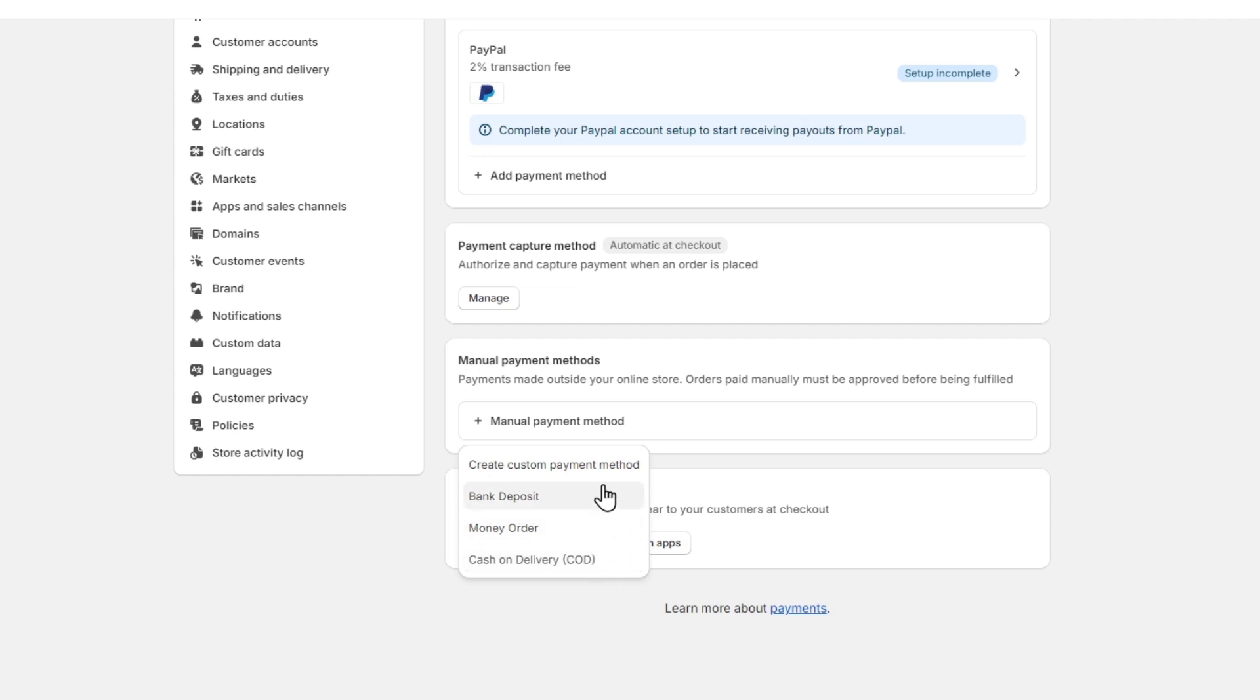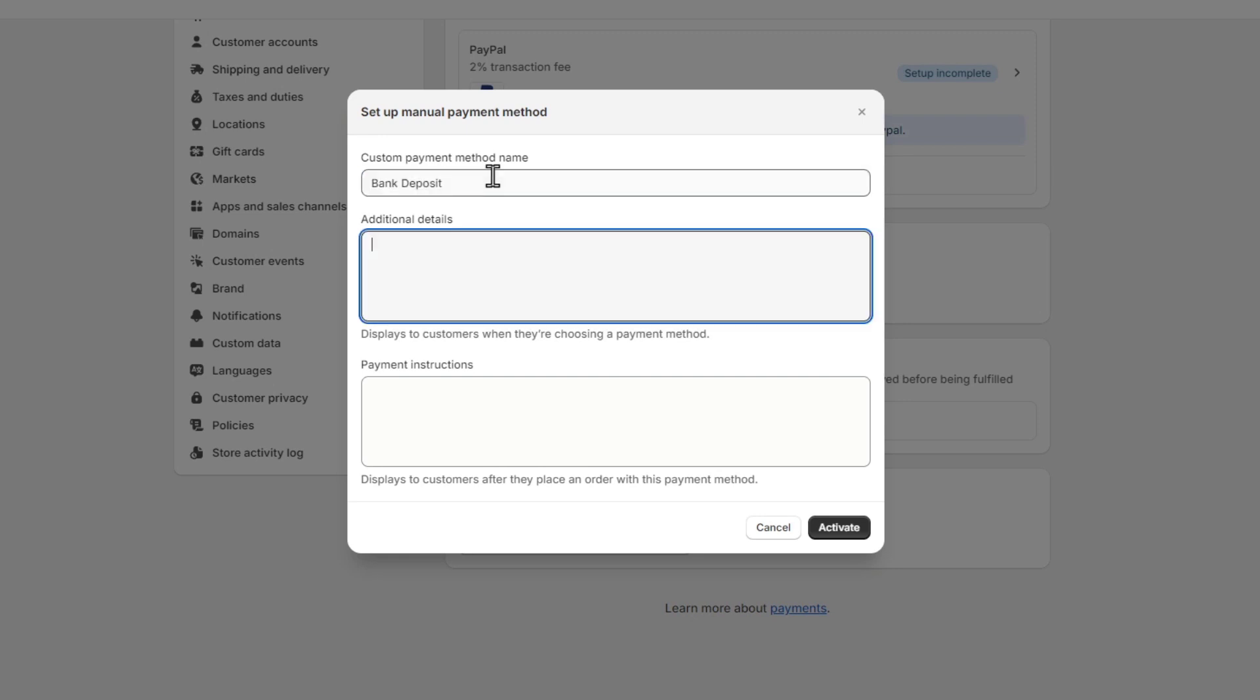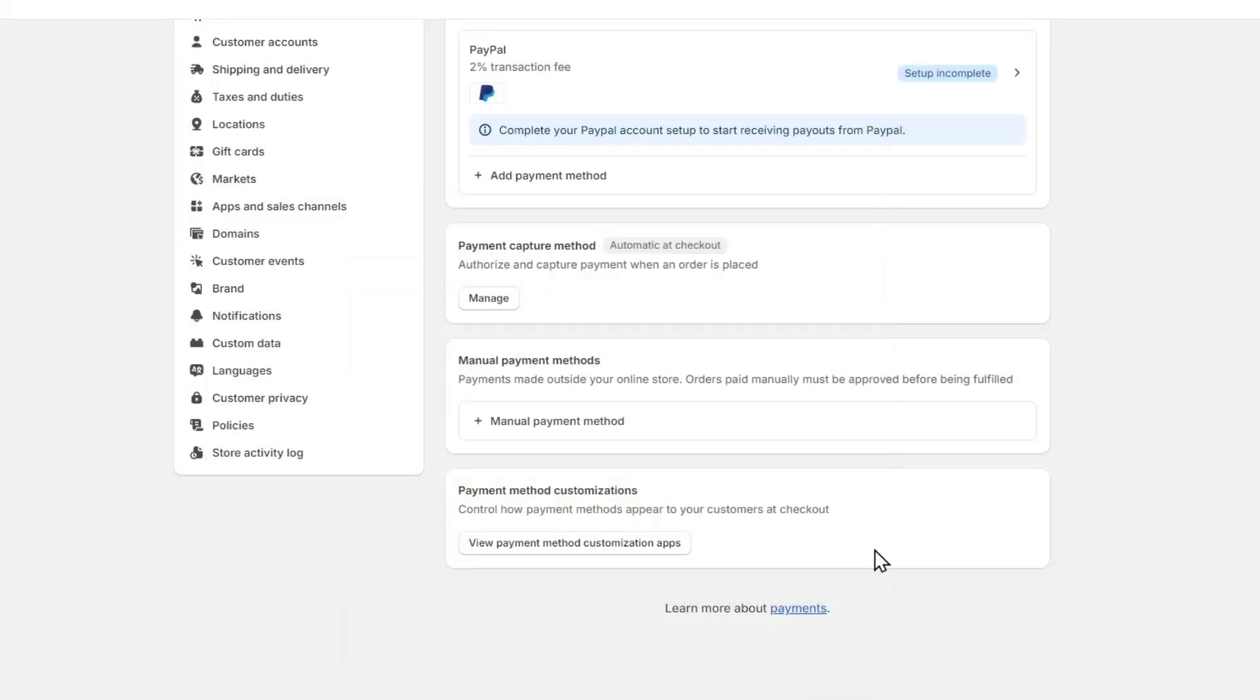Let's say I choose custom payment method. Here, additional details is what you want to display to customers when they're choosing a payment method. So here let's say for example this is because of whatever reason. Payment instructions: instruction number one, make the payment; number two, send the confirmation code; number three, I send you the order. All of this information is going to be added, then save now to activate and it will be added automatically.